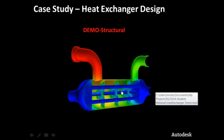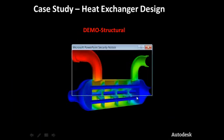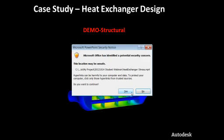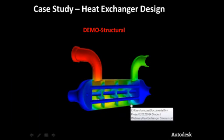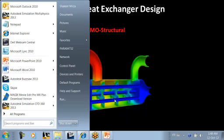We will take these temperature variations from our fluid flow analysis, apply them to our model, and get the stresses.